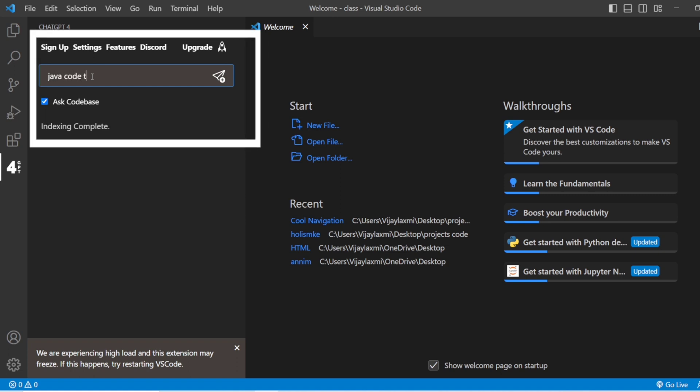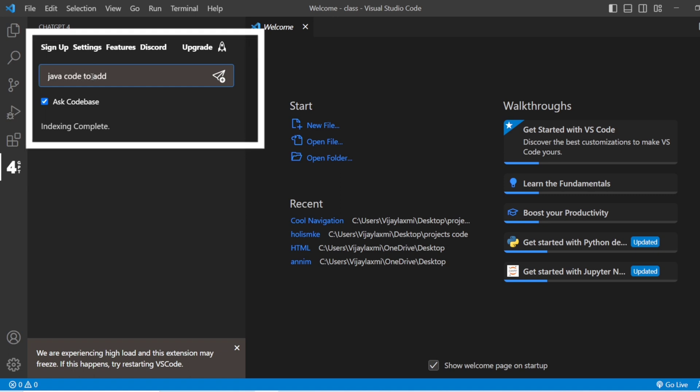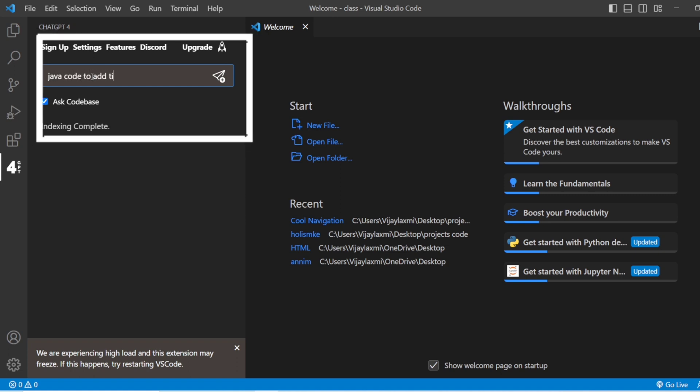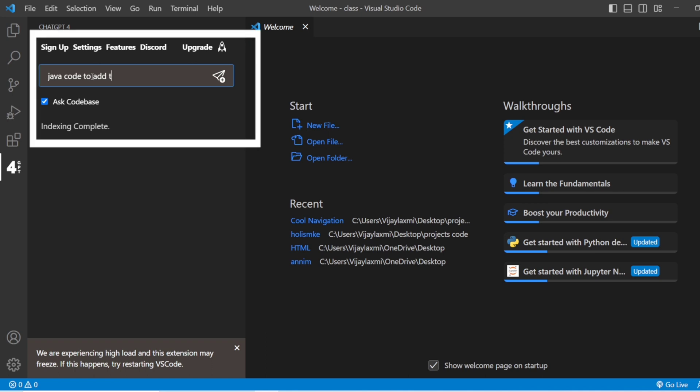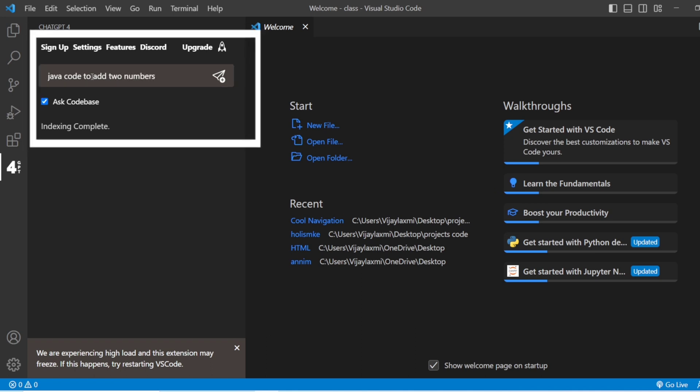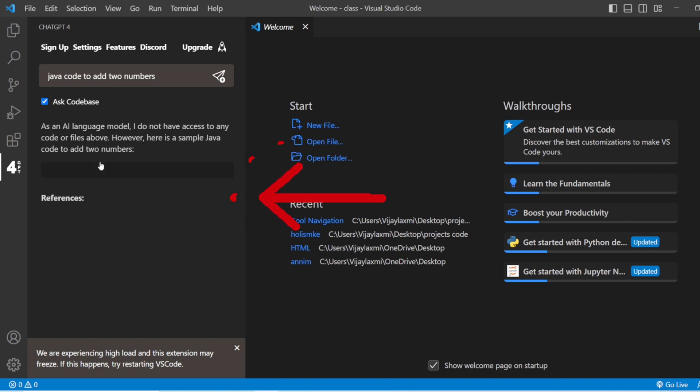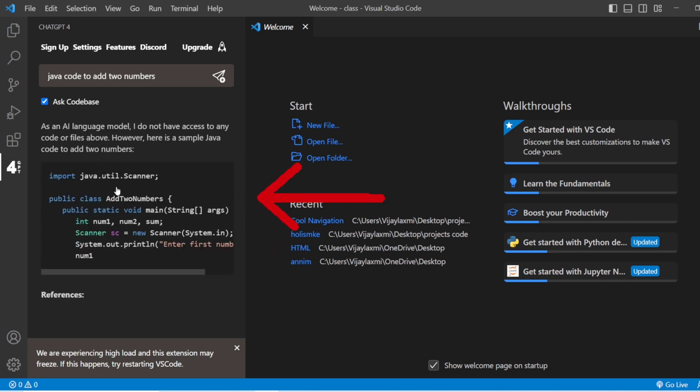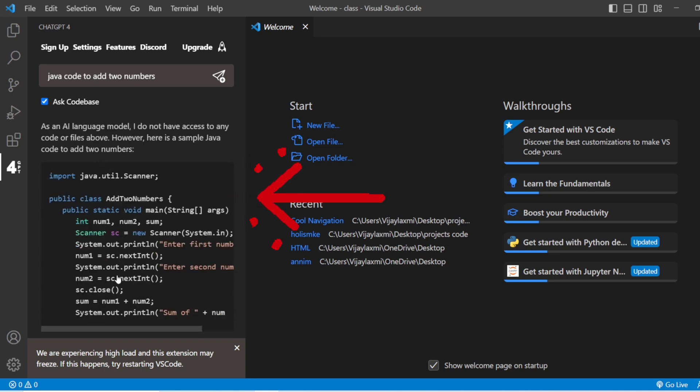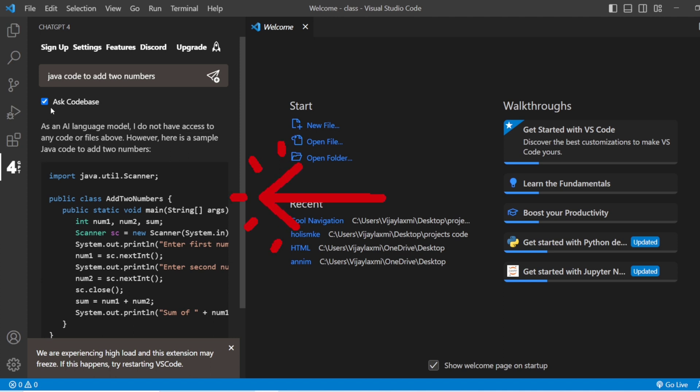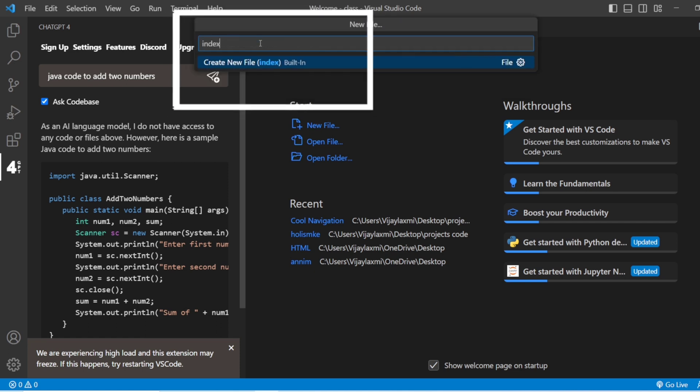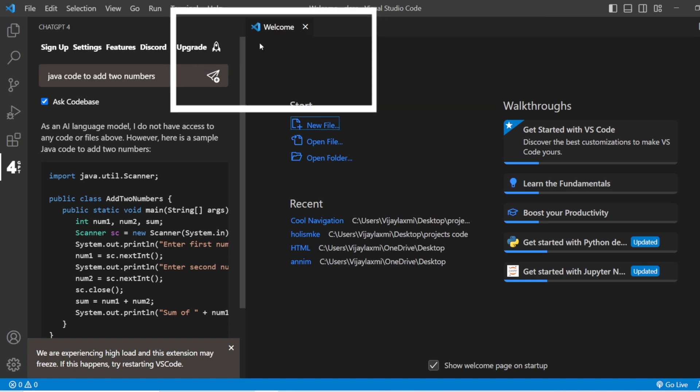Now I just have to ask it to write in general: Java code to add two numbers. You can see that there is code to add two numbers which is more general and not less specific than the before one. The way how you are going to give the question, the answer for you will be in that particular way.